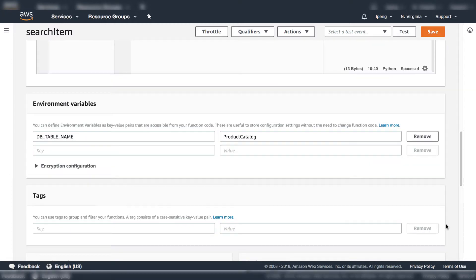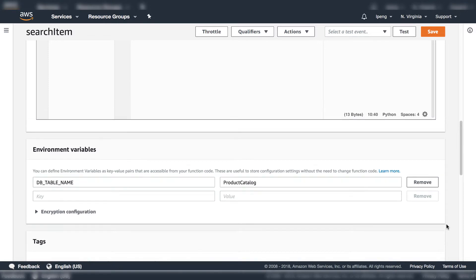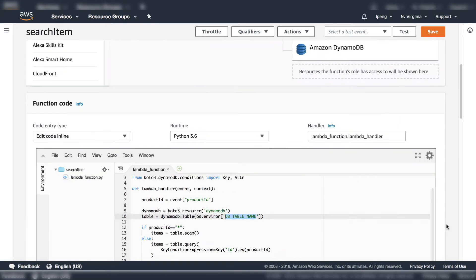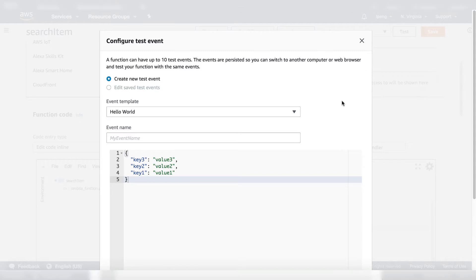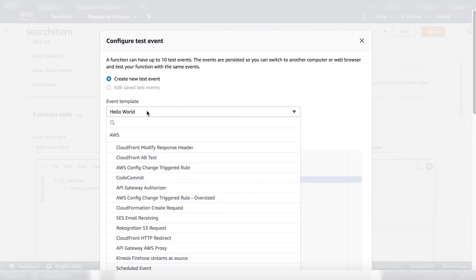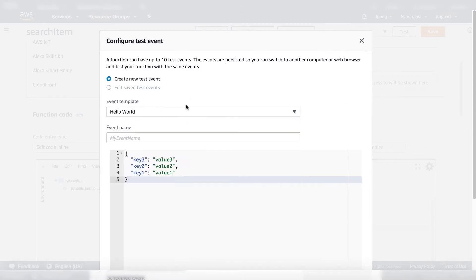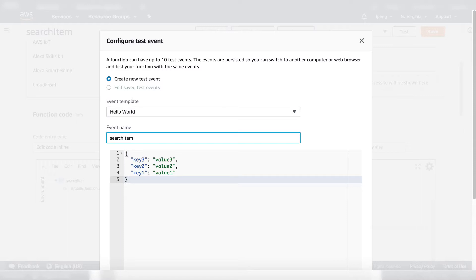Let's set up a test for this Lambda function. Click Configure TestEvent next to the Test button. Select create new test event. Use the default event template. Enter the event name search item.